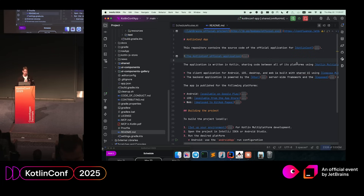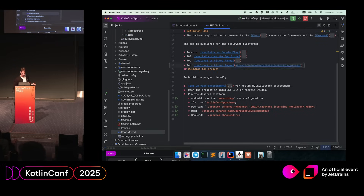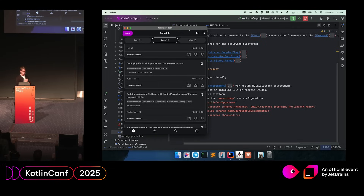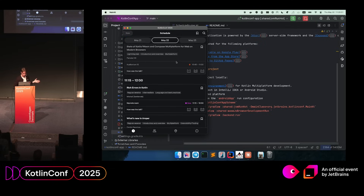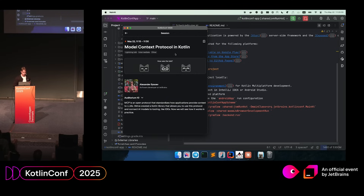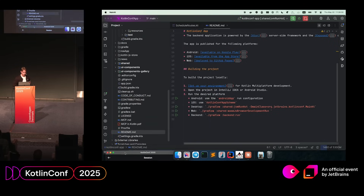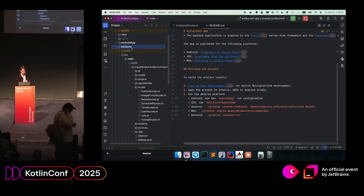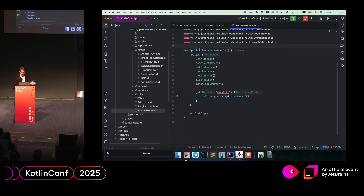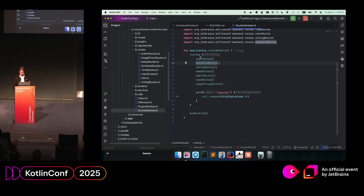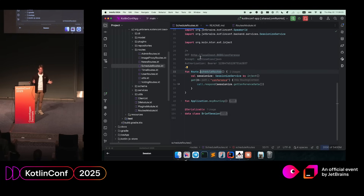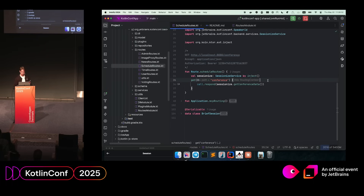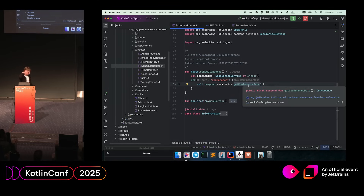I already wrote it — I'll show you how it works. This is the repository for the KotlinConf application. You can see in the README the instructions on how to run it. I already have the desktop application running — you can see the talks listed, including mine. The interesting part is the back-end module. It's a Ktor application with routes for users, schedule, voting, news, and more. The schedule route is simple: it calls a service called SessionizeService, retrieves events, defines a plain HTTP GET endpoint by conference name, and responds with the conference data.